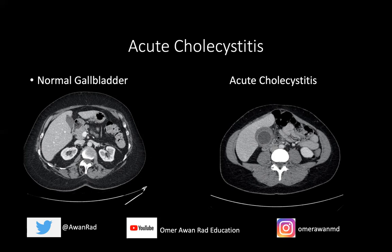Acalculus cholecystitis is acute cholecystitis without gallstones, occurring in critically ill patients such as those in the ICU. It typically happens secondary to gallbladder stasis, infection, or sometimes CMV virus. On the USMLE, they will tell you the patient is in the ICU. Clinically, this presents with fever, right upper quadrant pain, and Murphy sign — pain and inspiratory arrest when the transducer is placed on the right upper quadrant during ultrasound. Patients can also have referred pain to the right shoulder due to irritation of the phrenic nerve.